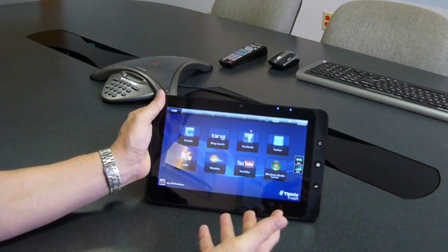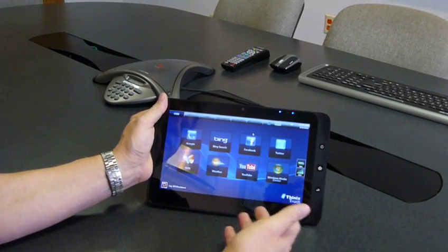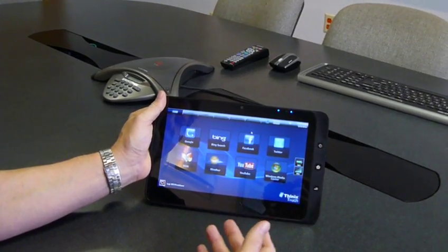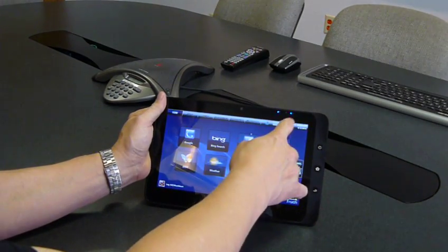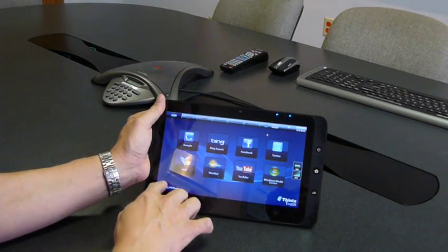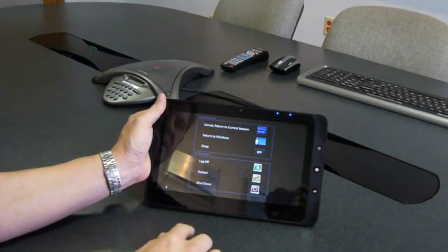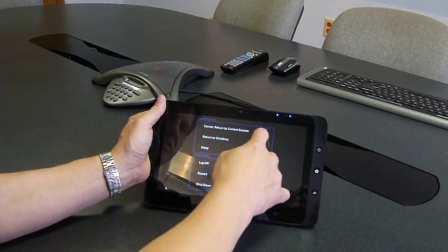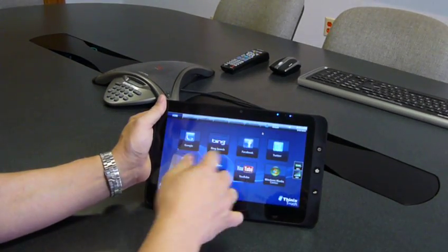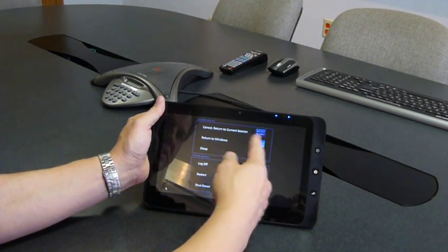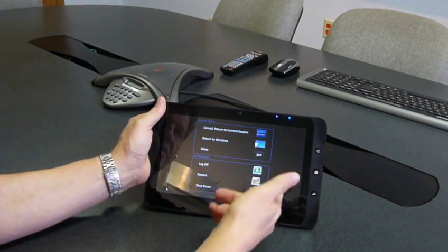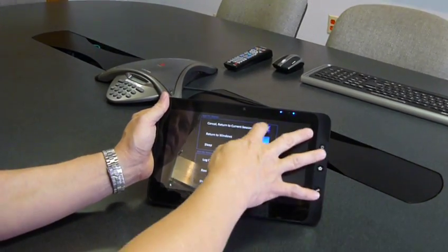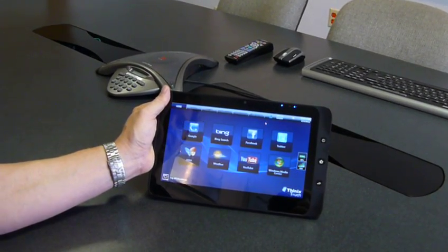So here we are in Thinix Touch and then in this mode we have the same options. We can allow the user to return to the current session or we can allow the user to sleep the device or return to Windows. And I'm going to show you one of the nice features of Thinix Touch.